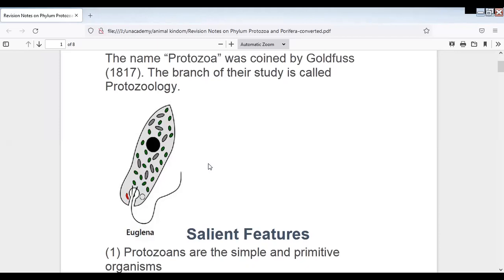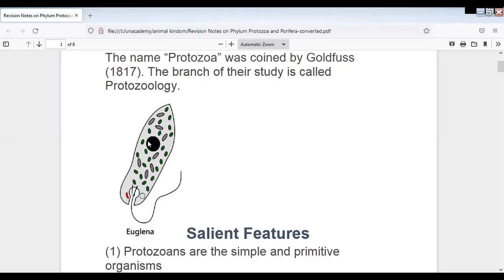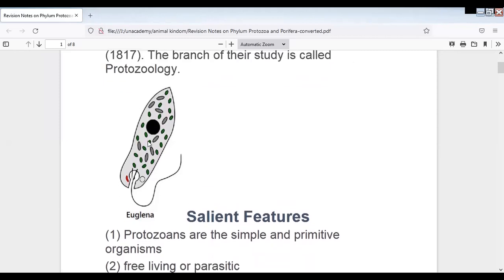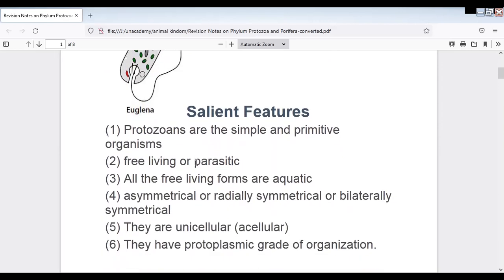This is the study of protozoans. For example, this is Euglena. Euglena is photosynthetic, green in color, and a flagellated form. These are its salient features.